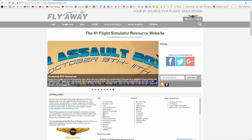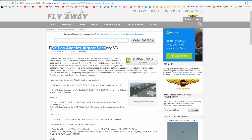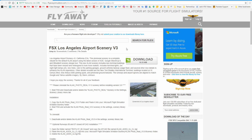We're using Flyaway Simulation for this tutorial, which has got loads of scenery add-ons for you to pick from. I've picked Los Angeles Airport Scenery version 3, and this is the one I recommend you use if this is your first time installing add-on scenery. Use this one just to make sure you know how to do it, because I know this one works. If it doesn't work, then you know something has gone wrong on your end.